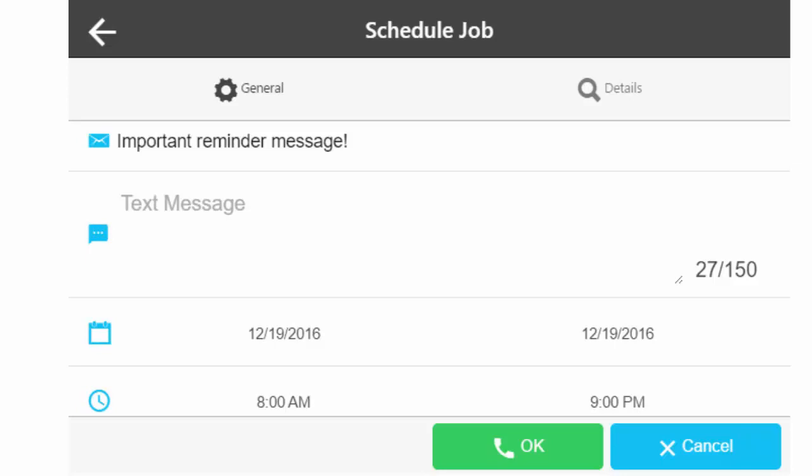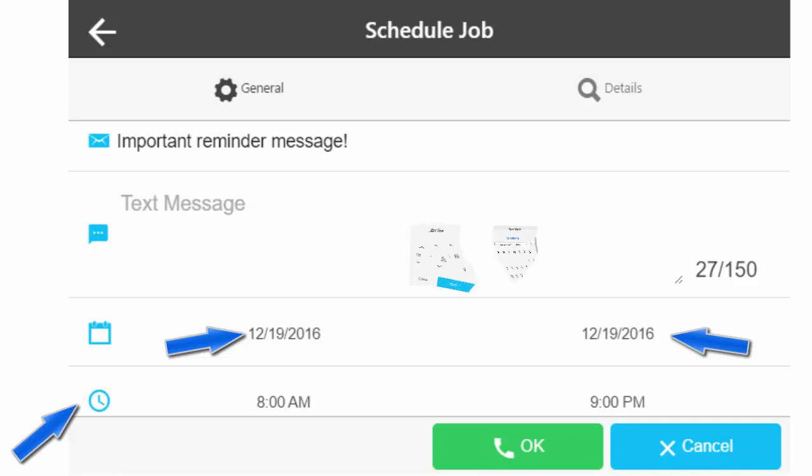Use the calendar field to set specific job start and end dates. You can also use the time field to select the time range that you would like the job to run. Press Set to complete your selections. Press the phone button to schedule or send out the notification job to your selected phone book.